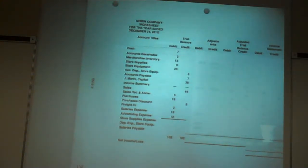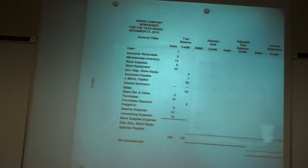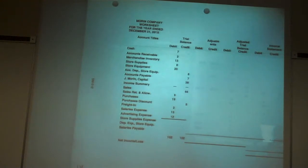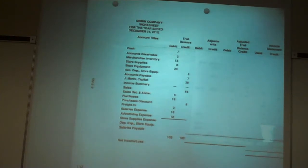In Chapter 11, we were discussing the worksheet that goes with a merchandising business. We have a couple of brand new accounts: merchandise inventory and our account purchases. Purchases is a cost account. And then we had two contra cost accounts that went with the purchases.